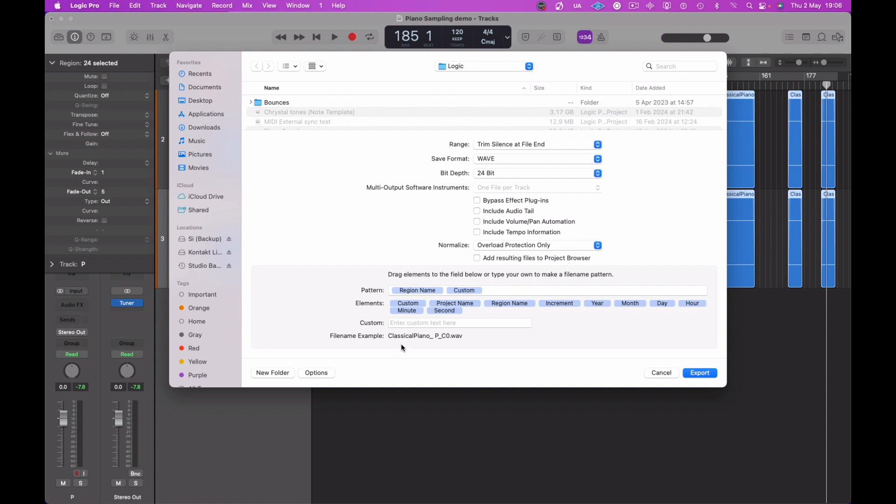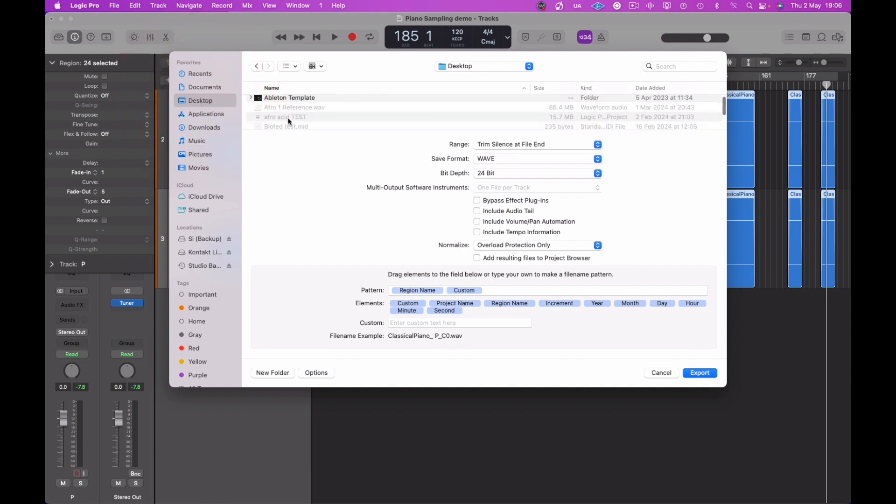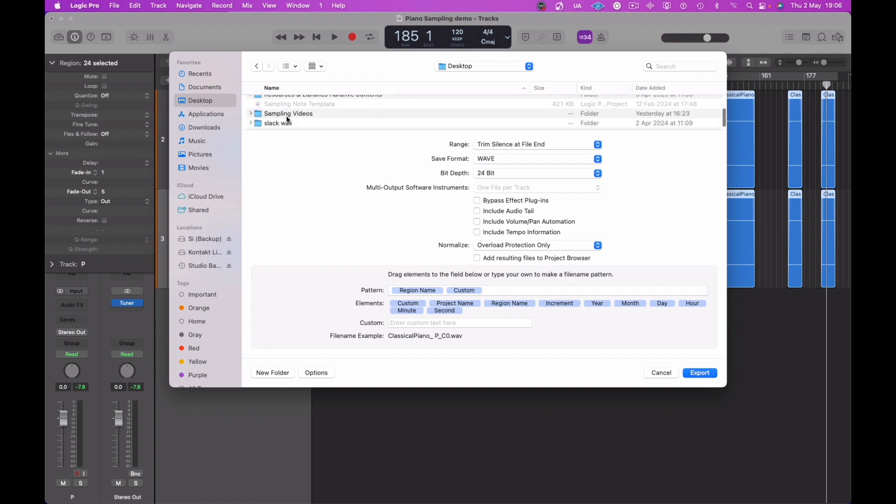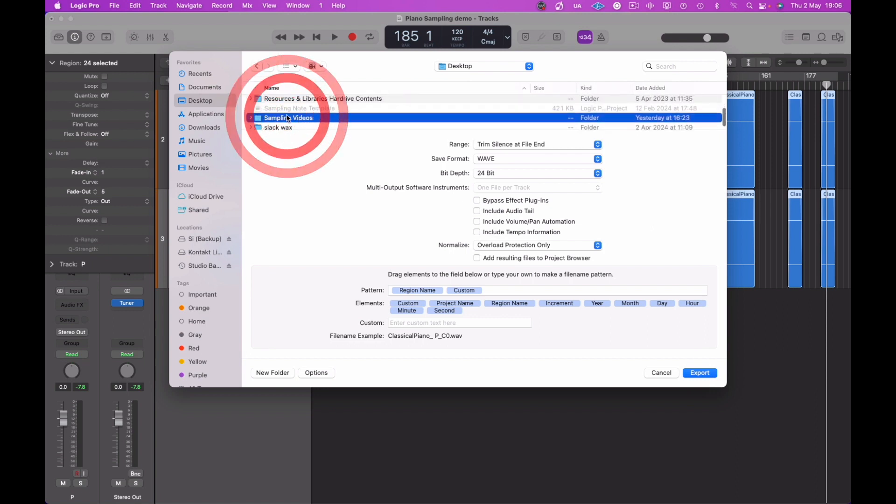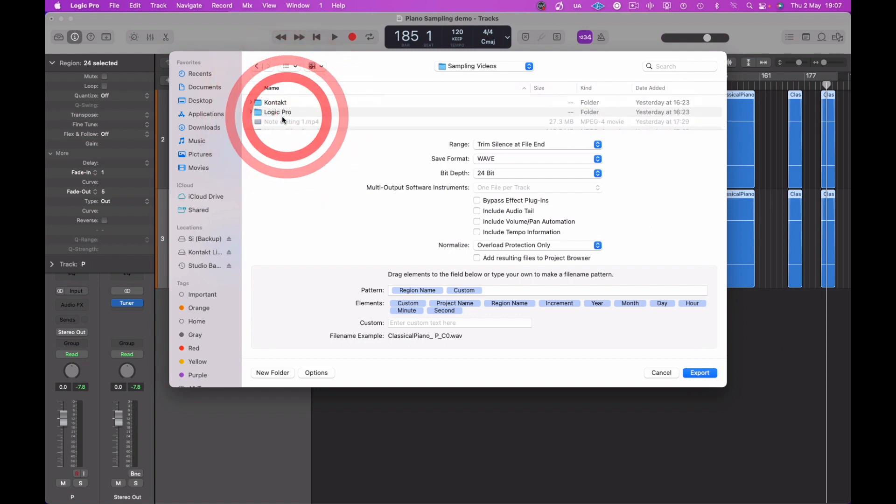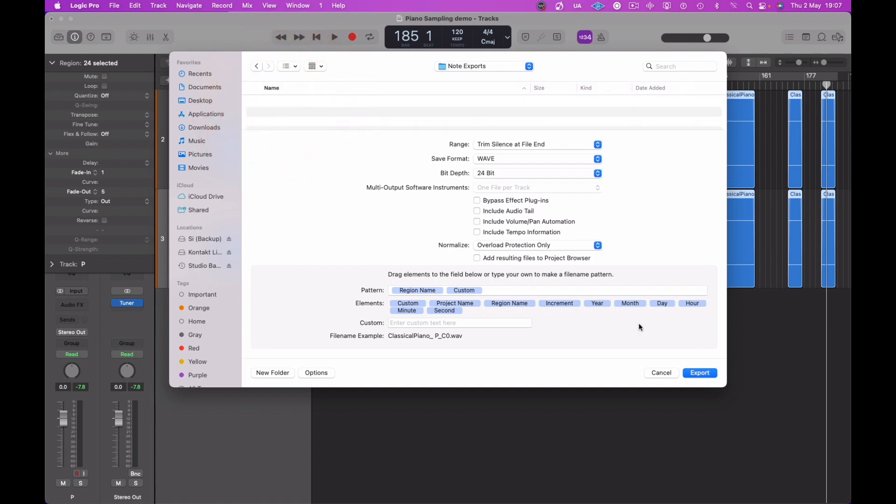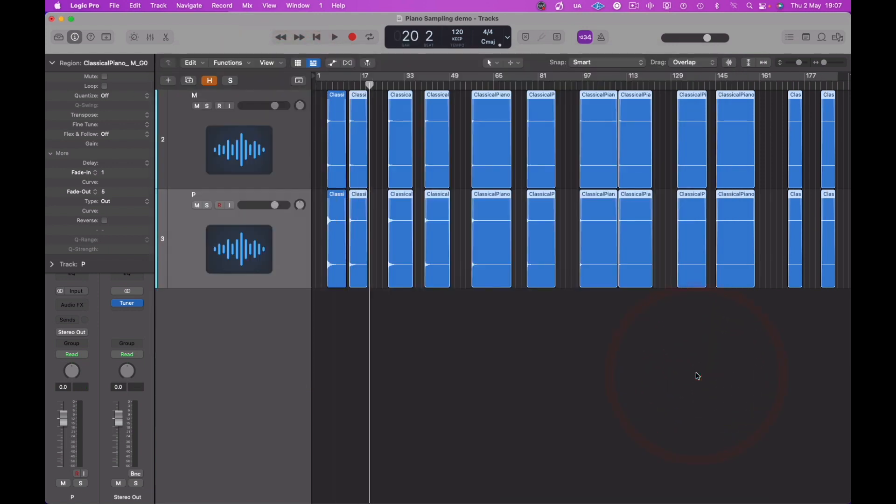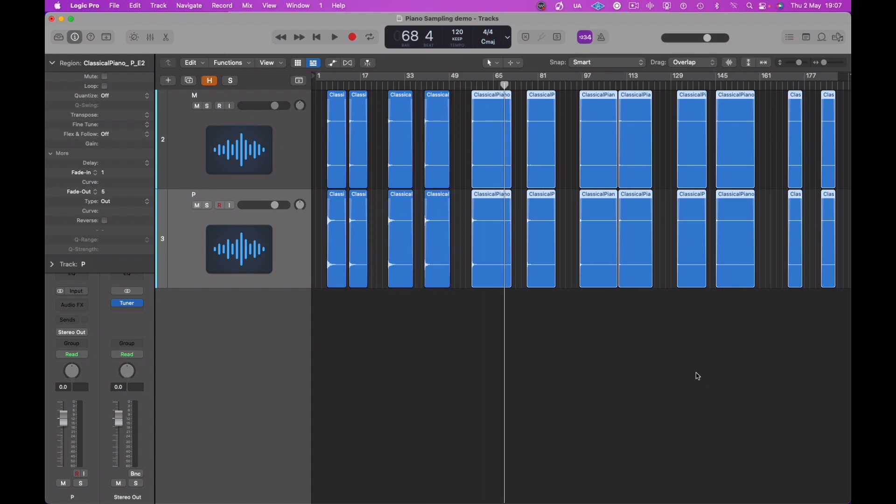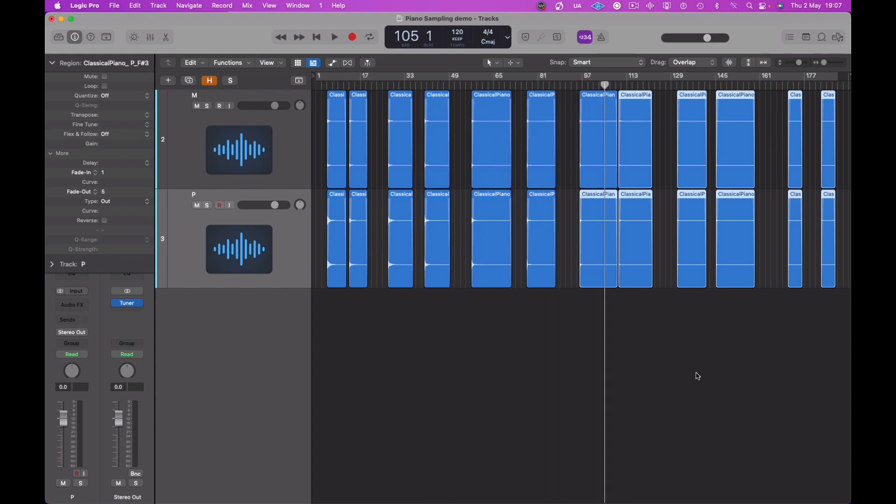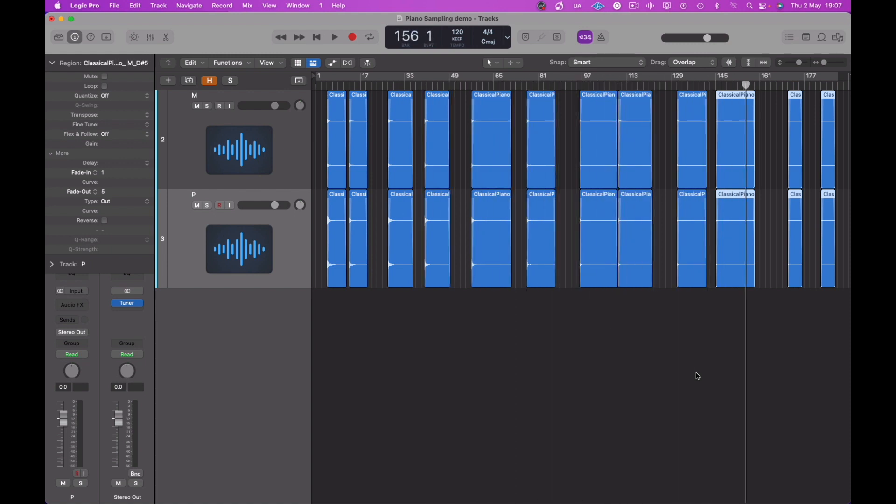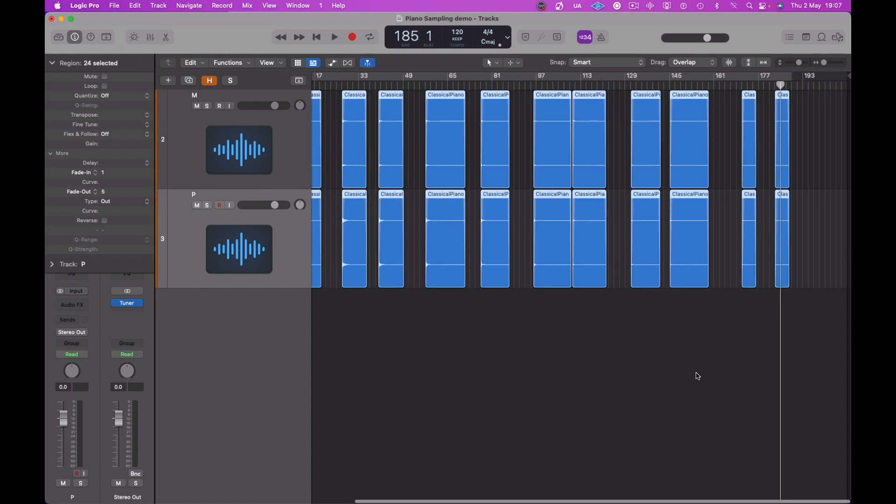Either pattern, so we're going to name, we're going to keep the region name and custom, and we don't need any other elements added to this. We're going to find a folder now as well to export these. I've made one up here called exports. Let's export, and now we will be ready to add into our sampler of choice.